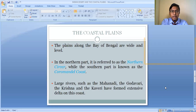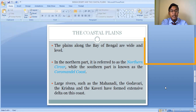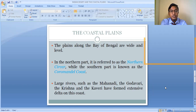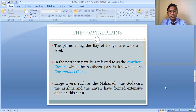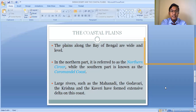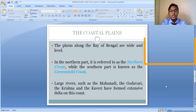The Eastern Coastal Plain lies between the Eastern Ghat and the Bay of Bengal. It is a wider and more level plain, which is fertile in nature — much more fertile than the Western Coastal Plain. The Eastern Coastal Plain is emergent in nature, unlike the submerged Western Coastal Plain. It has been formed because of the deposition of sediments brought down by major rivers.